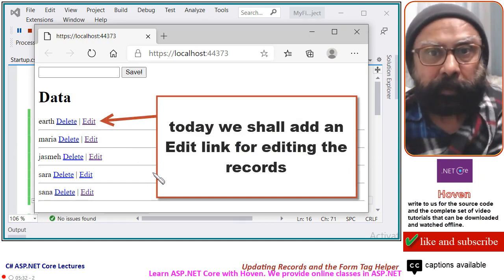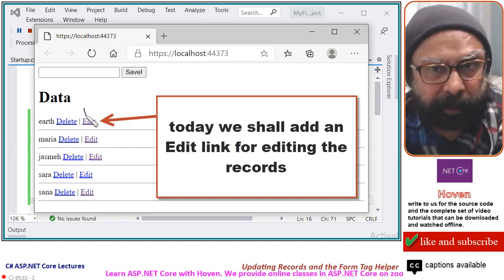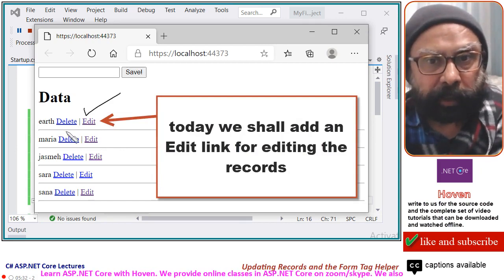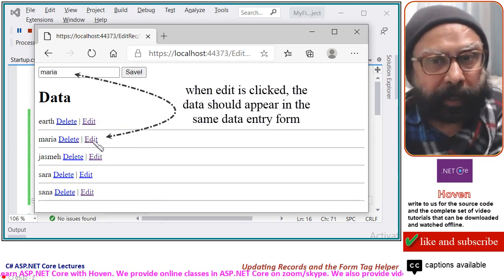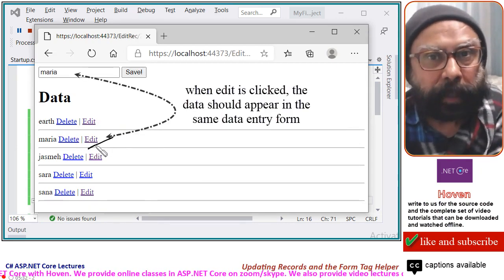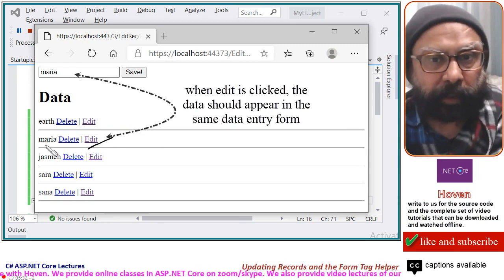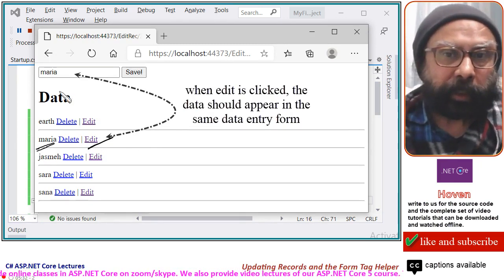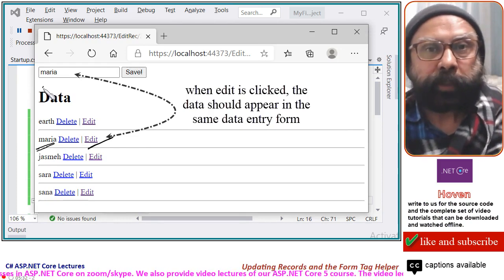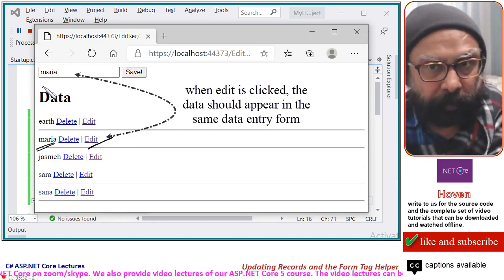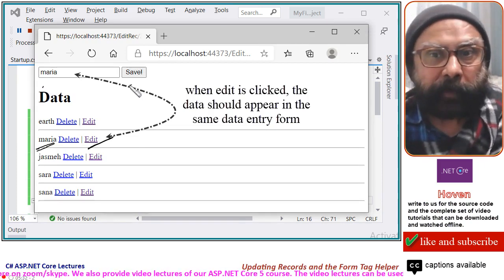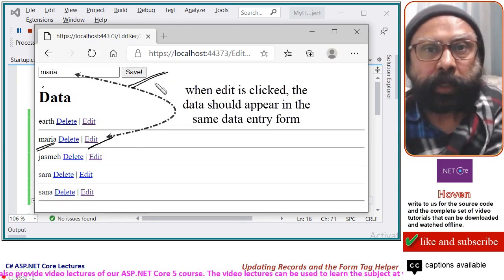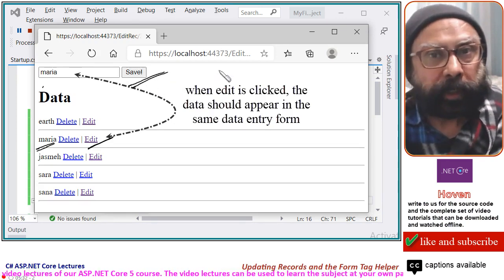Today we shall add an edit link just adjacent to the delete link, so that when this edit is clicked, the data for this record appears in the same form from which we used to save the data. After the save button is clicked, the record should be updated to the database.